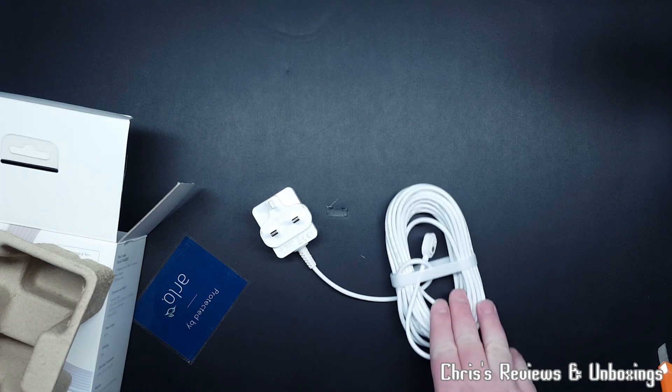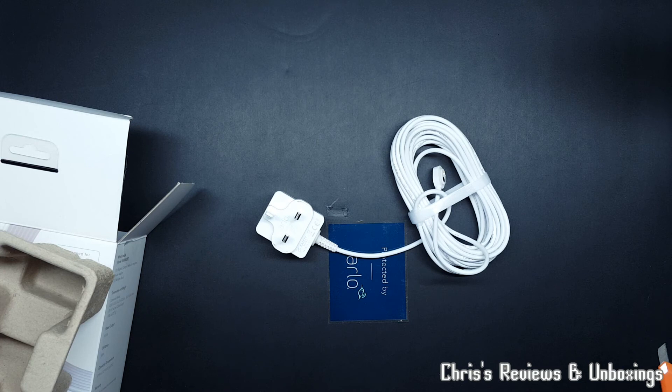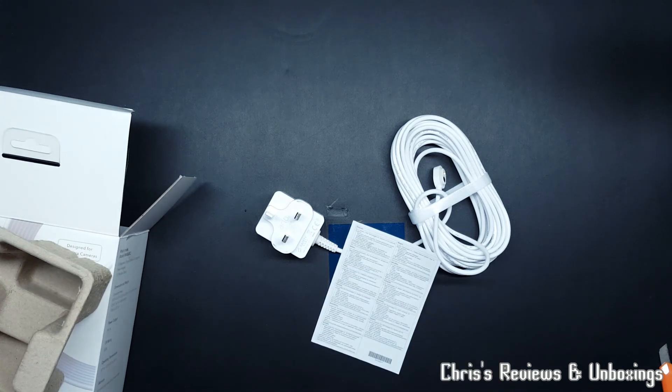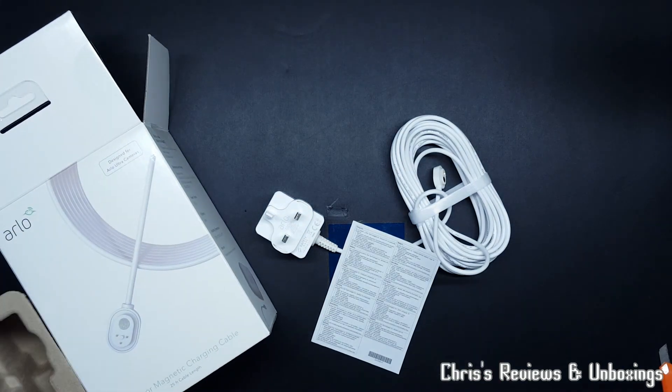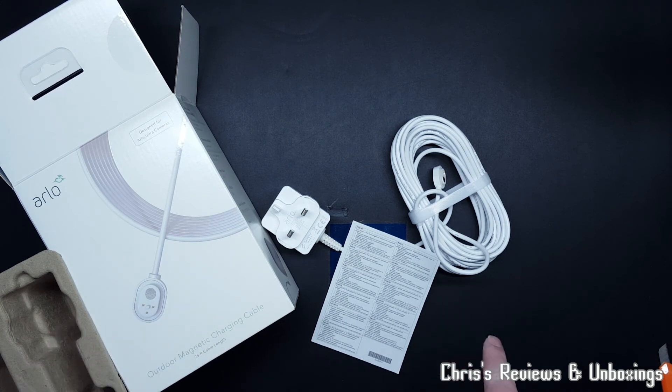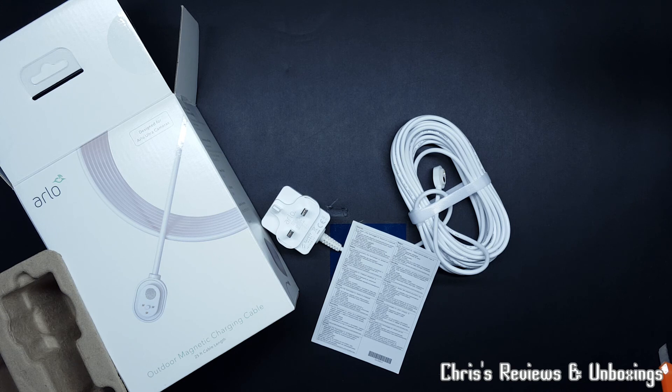That, the sticker, and the little thing is everything you get in your Arlo Pro 3 and Ultra outdoor power supply. Thanks for watching, please hit subscribe, and I'll join you next time for something else. Bye for now.